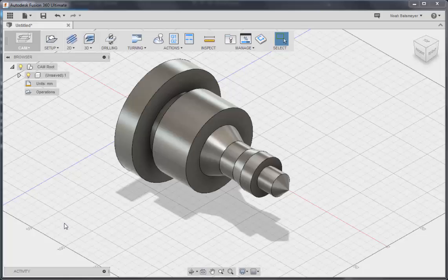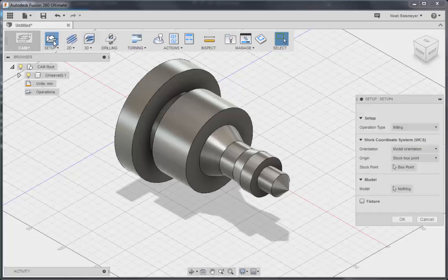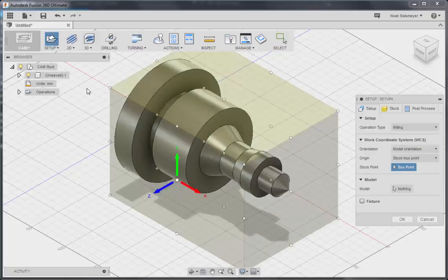Hello, this is an update on the progress being made for turning in Fusion 360. We're going to start with a pre-created model and we'll first create a setup for that model.